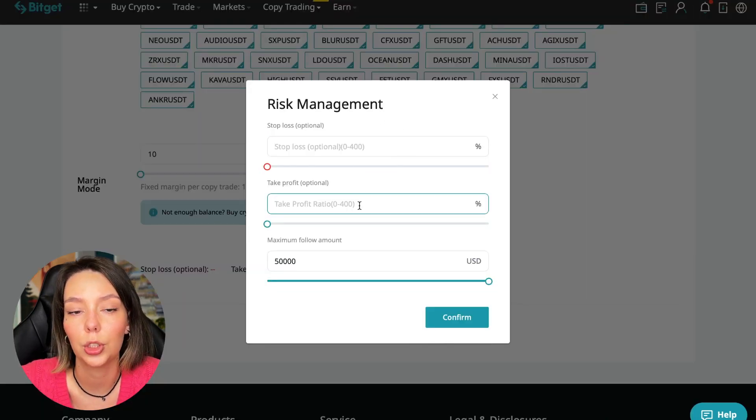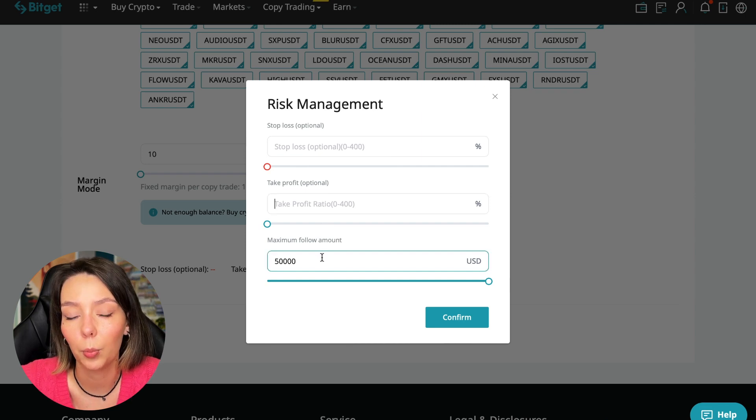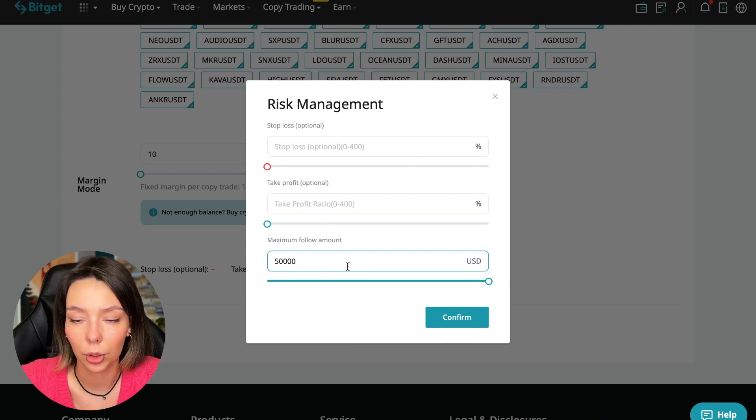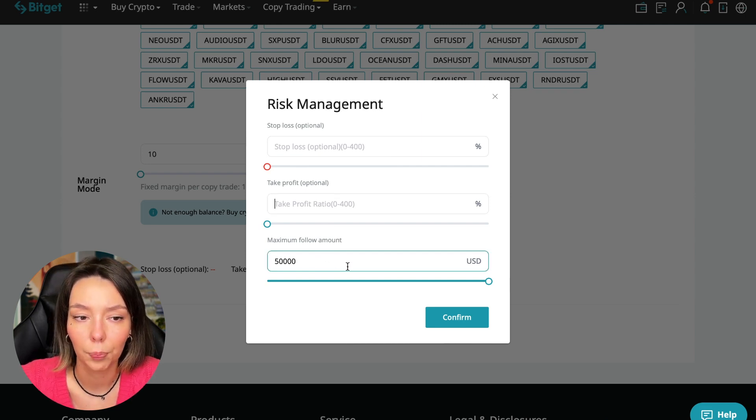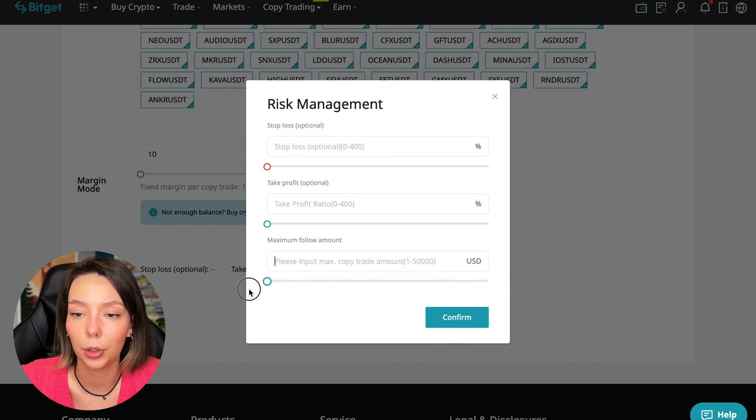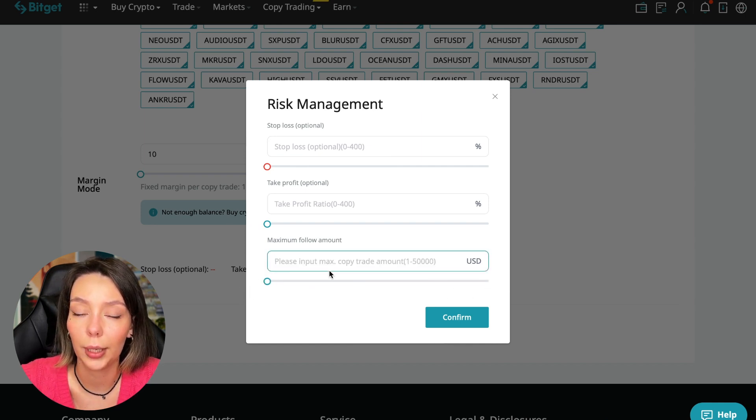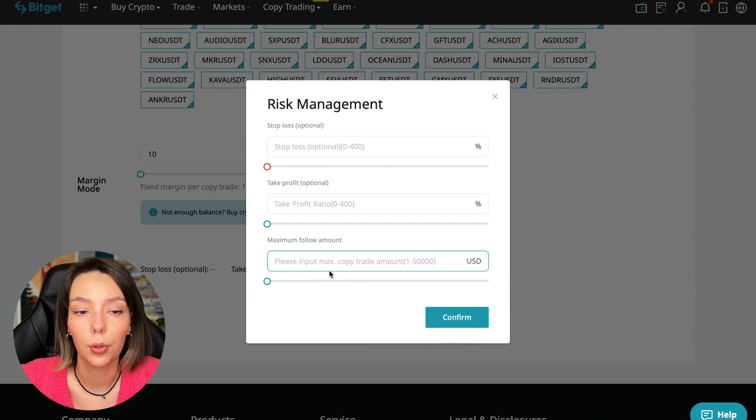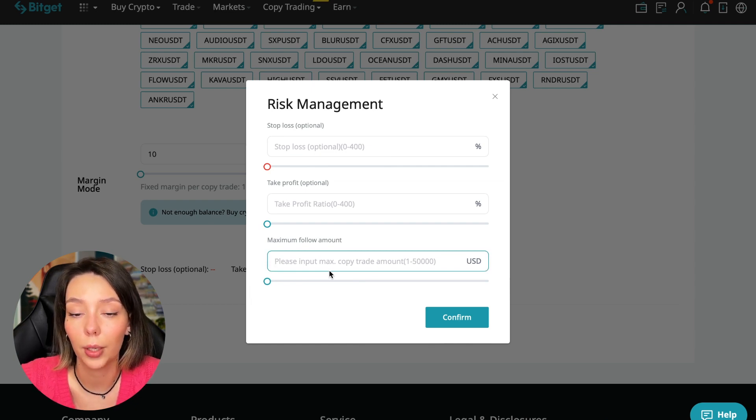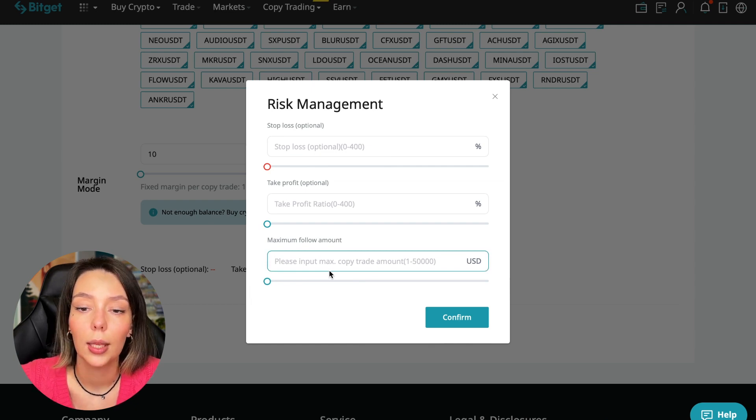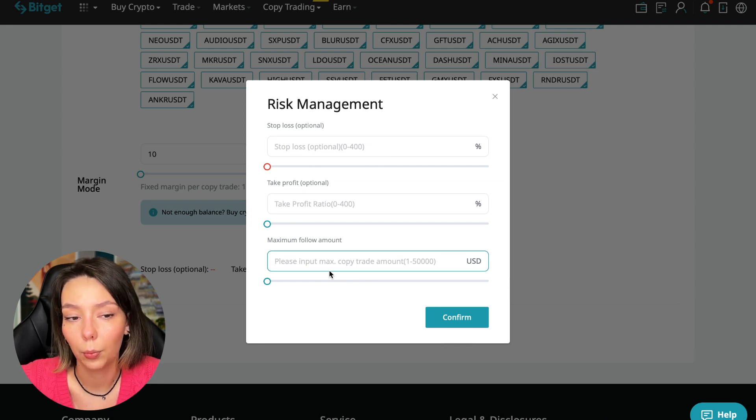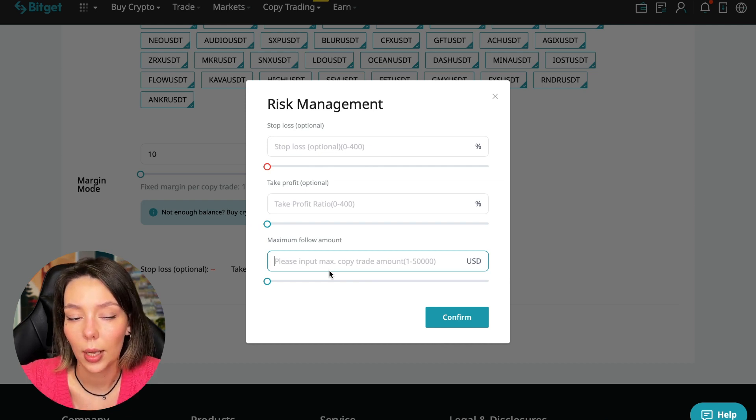We click on the blue arrow and here we can choose the stop loss for each position, the take profit for each position, and the maximum follow amount we can give the trader to manage. I recommend putting no more than 10% of your deposit on the copy trading platform here. $100 is $10, if $5,000 then $500. In this case I will bet a little more - 30%.